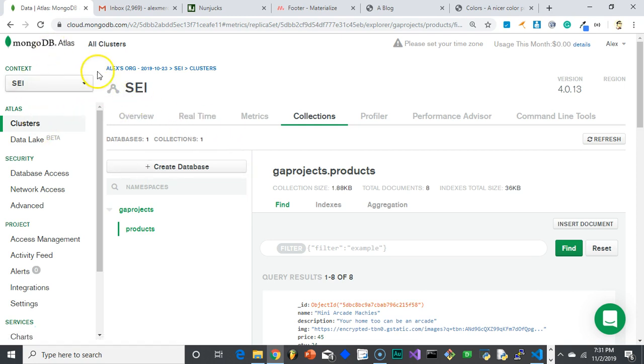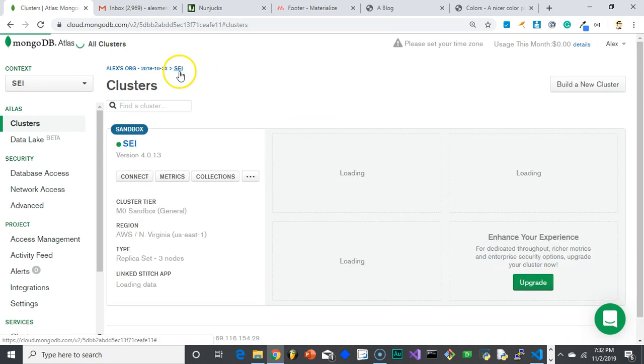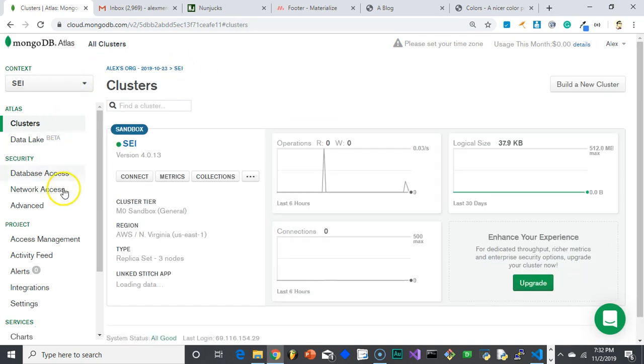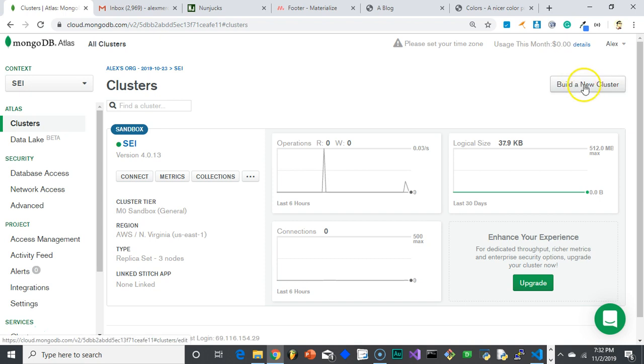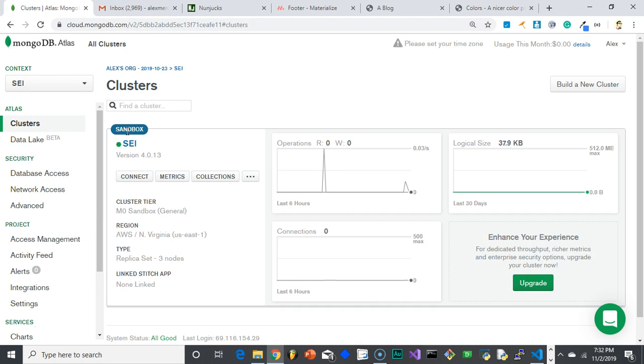Let me just go back to the main screen here. So what you'll do is set up a project, and in that project you're going to create a new cluster. You're going to create it of a sandbox type—these are free. You can have one sandbox per project.